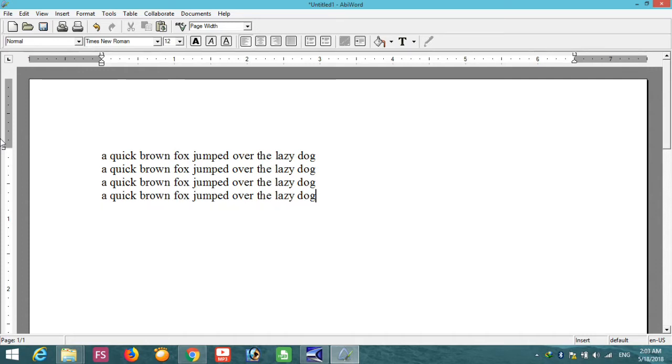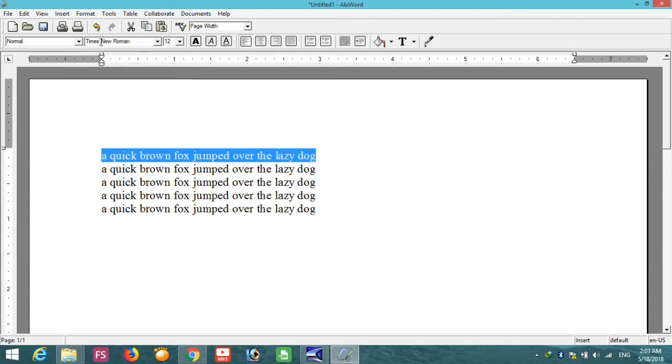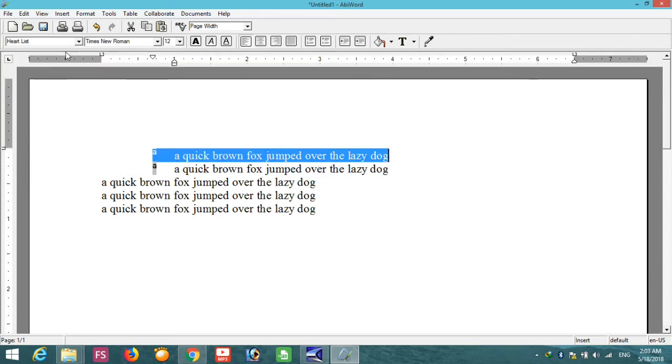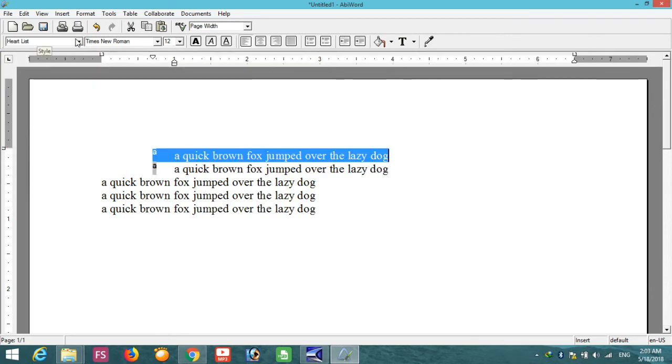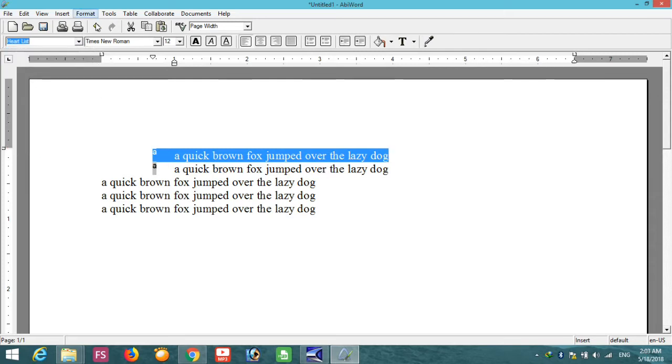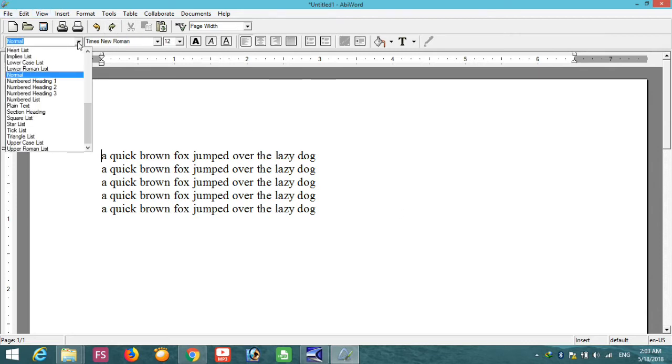Now just get familiar with the options here. You can change the type or style of this writings. You can get back to its original state by using the undo options and redo options. Both are available here, just like Microsoft Word.